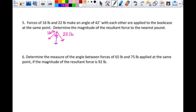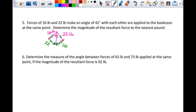The tails are together. This is not a head-tail thing like we had done. What we want says: determine the magnitude of the resultant force to the nearest pound. So this happens at the same point. This is your resultant vector. All the tails are together. This is where the parallelogram version of this comes into play.